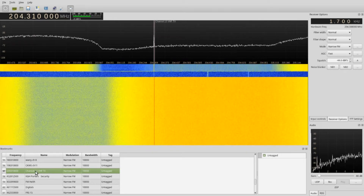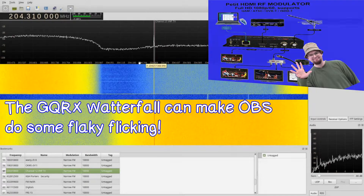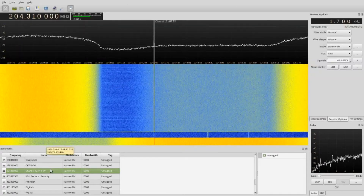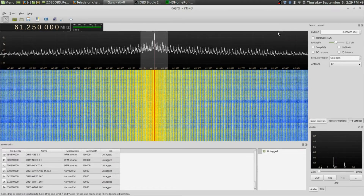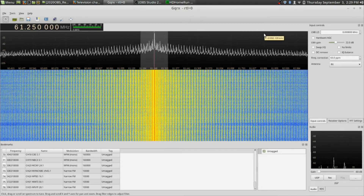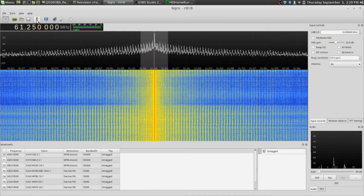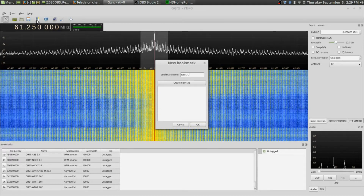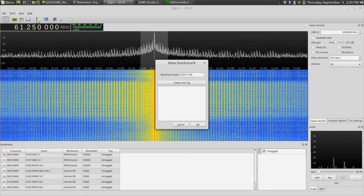This is my Thor broadcast ATSC modulator — it's just a little spike on the spectrum and it runs just one channel. To give you a comparison from digital to analog, this is what an analog television signal looks like. I'm going to bookmark this as channel 3 — NTSC.